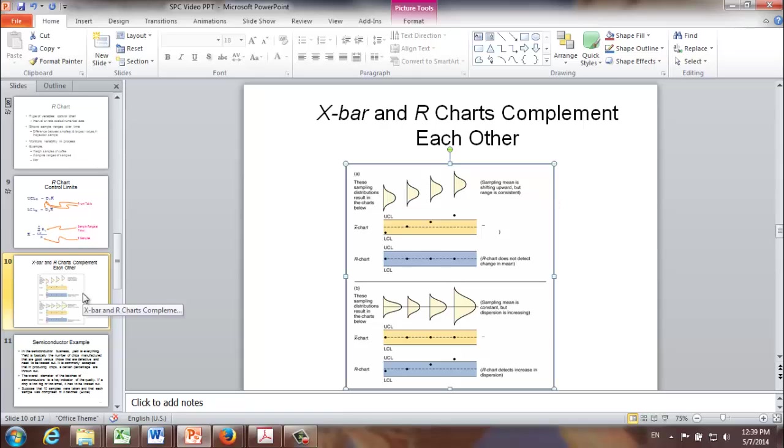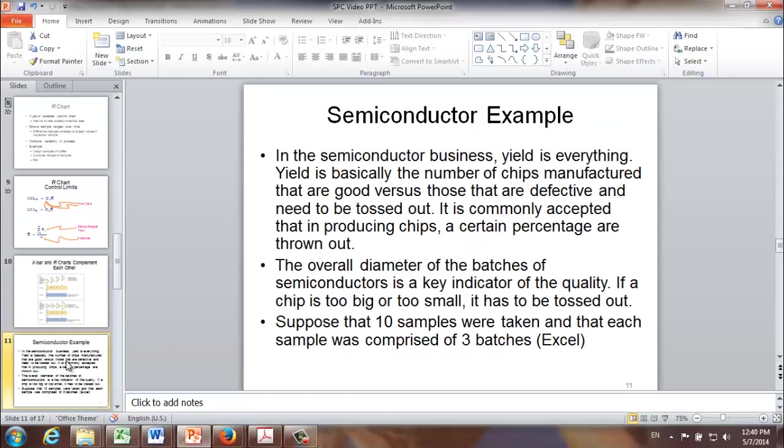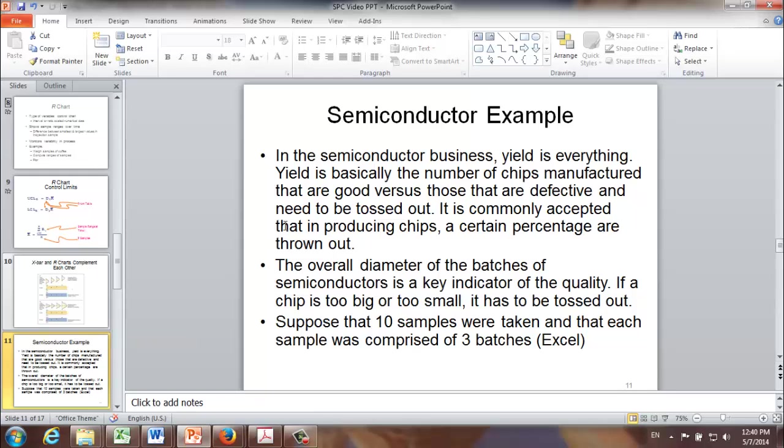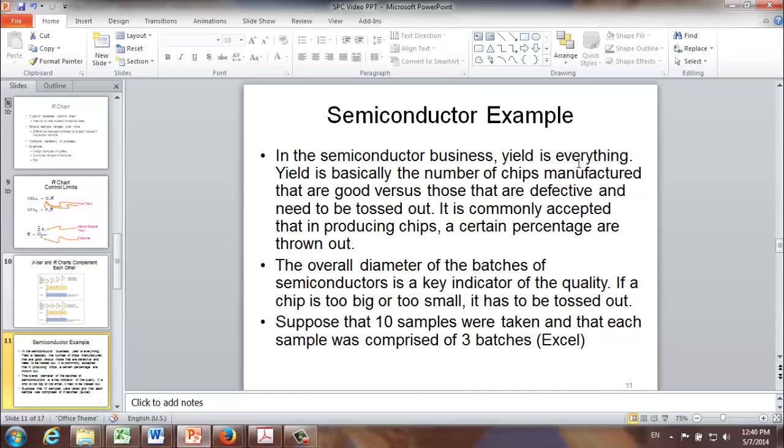Next, let's turn to our example. This example is coming from semiconductor industry. In the semiconductor business, yield is everything. Yield is basically the number of chips manufactured that are good versus those that are defective. It is commonly accepted that in producing chips, a certain percentage are thrown out. The overall diameter of the batches of semiconductors is a key indicator of the quality. If a chip is too big or too small, it has to be tossed out.